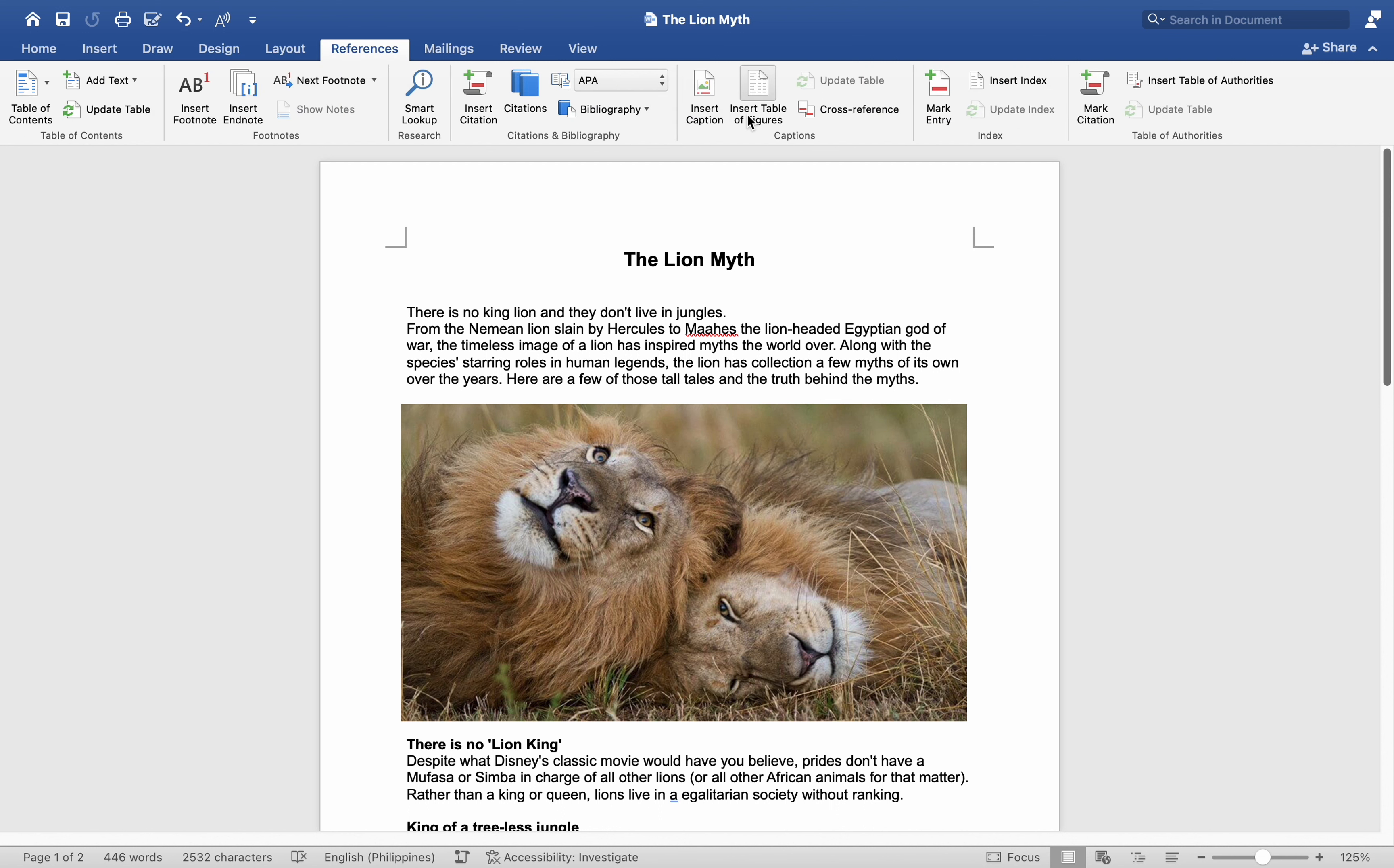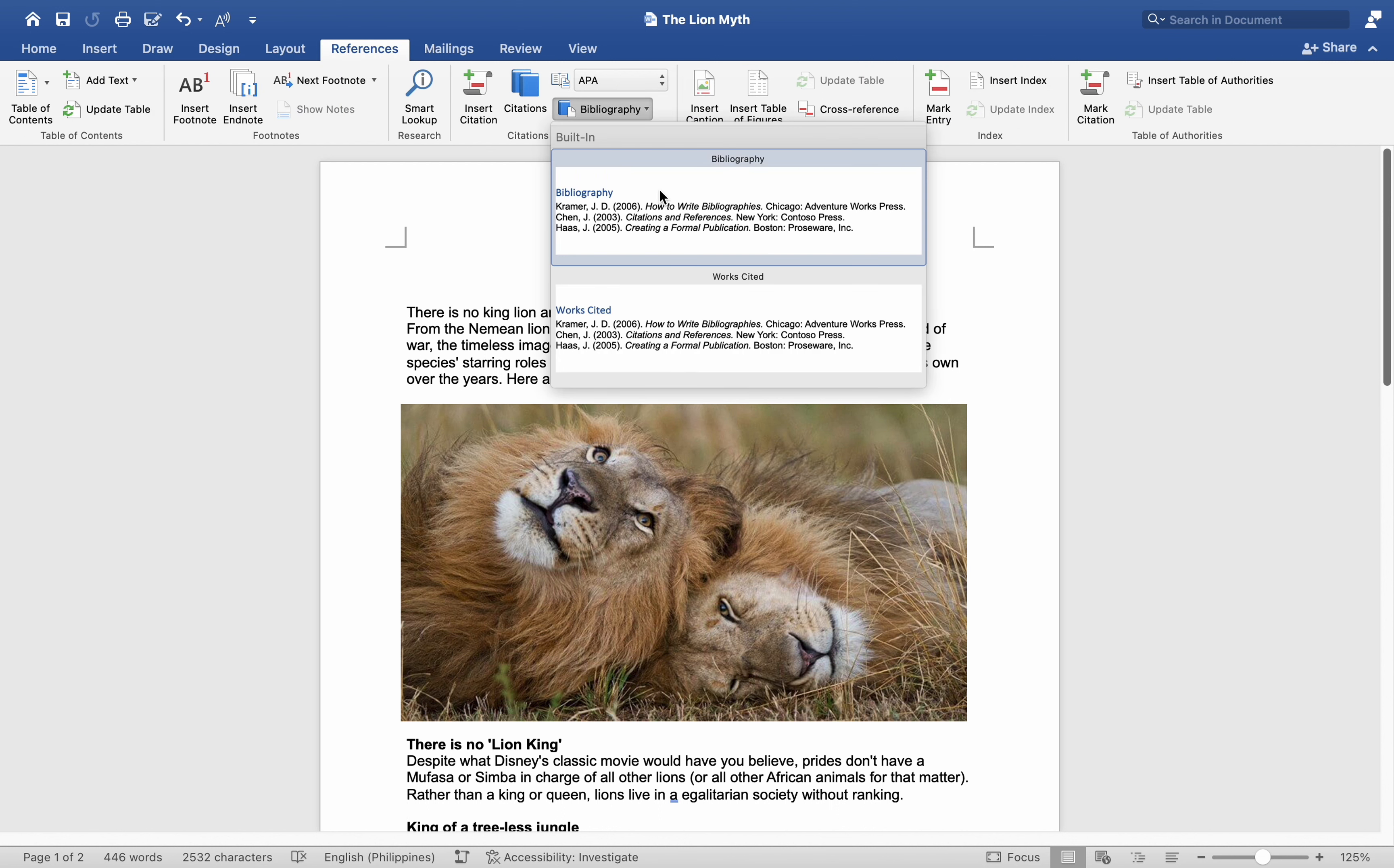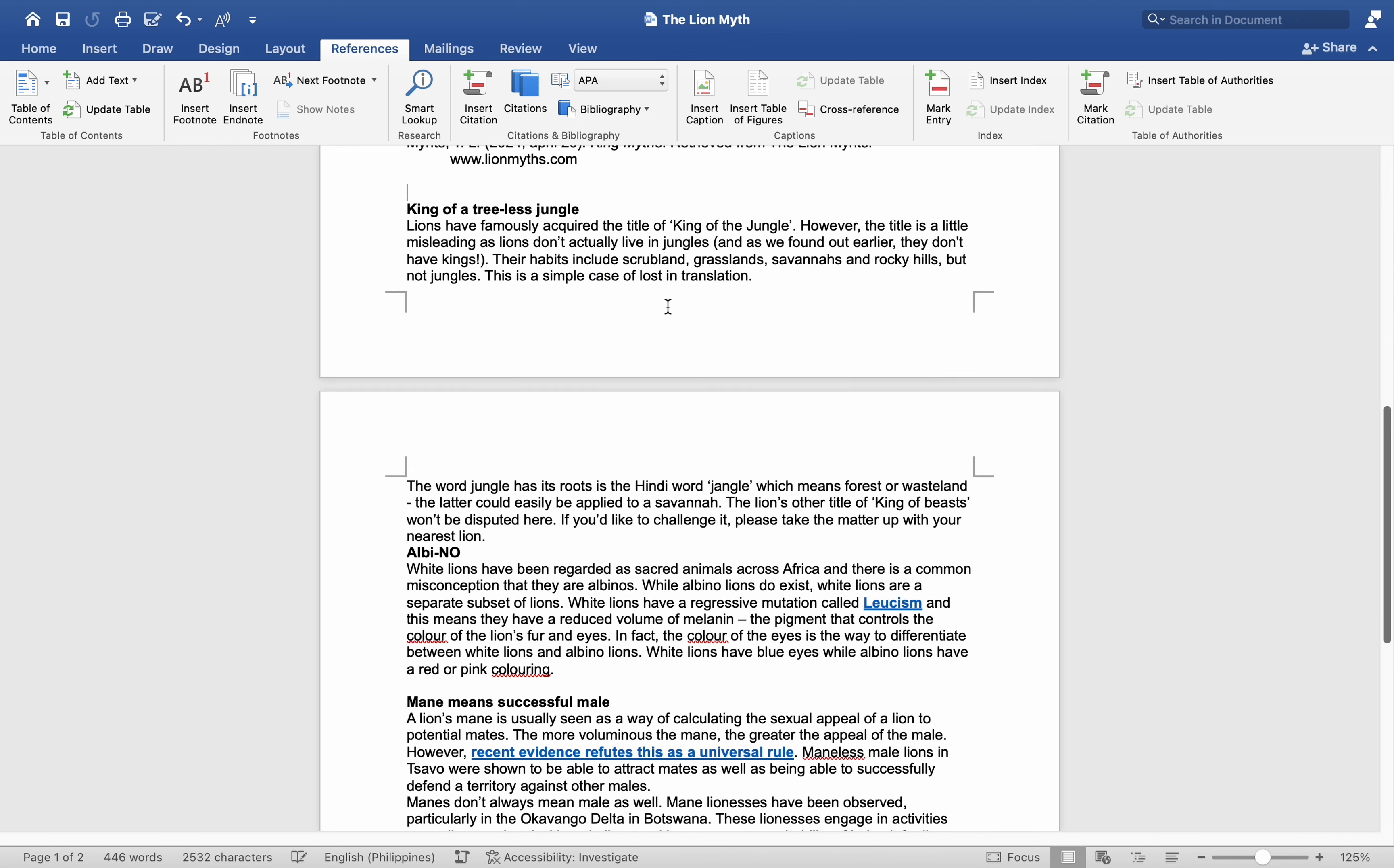You will see options like Bibliography and Works Cited. Choose your preferred option. In this instance, it is Works Cited.